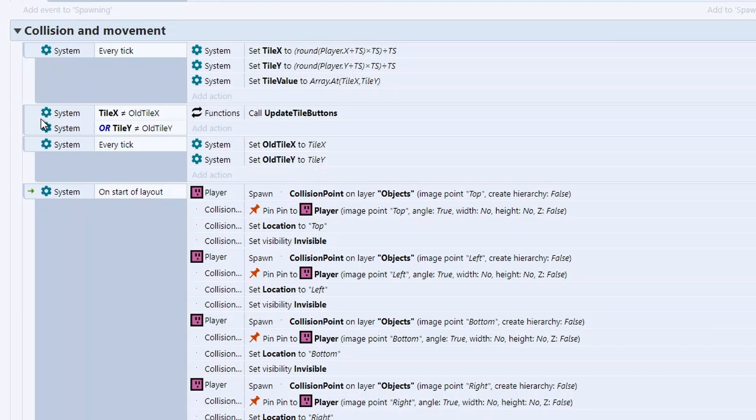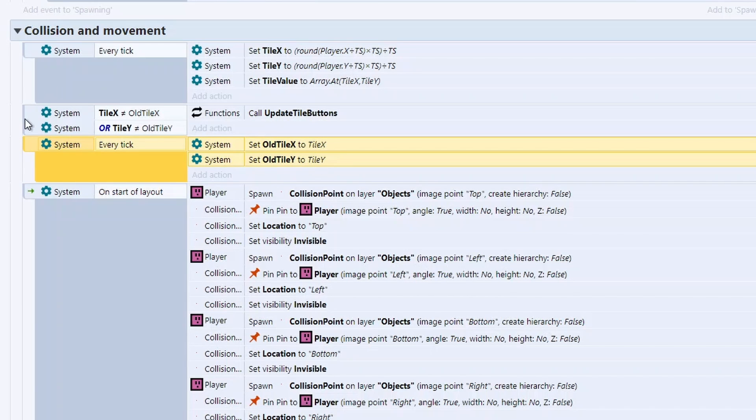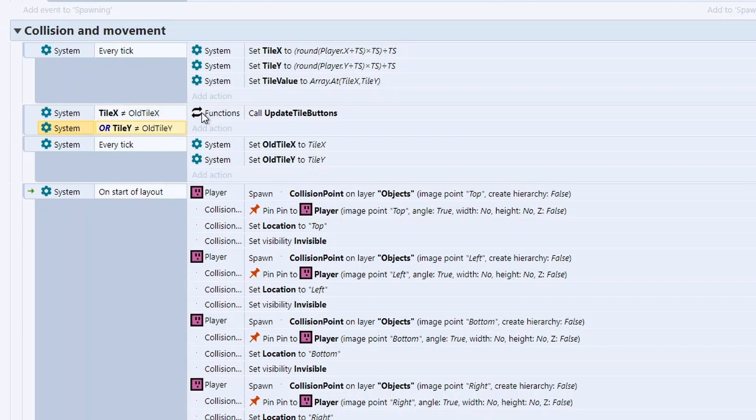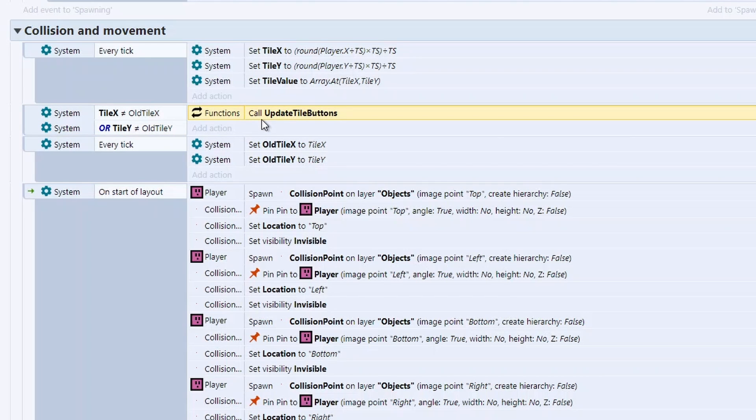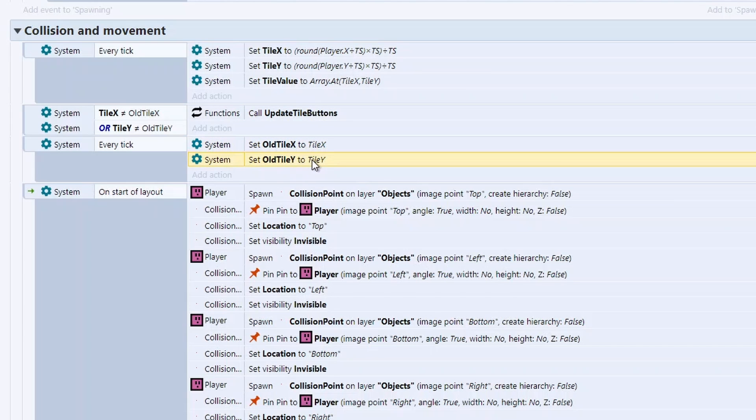We no longer have the option here anymore because we bought that tile. So it's only showing us tiles that we can buy that are brand new. So in collision and movement, we've got a very simple check here. We're first of all setting the old tile X to tile X and the old tile Y to tile Y. And we just check before we update that, has that value changed?